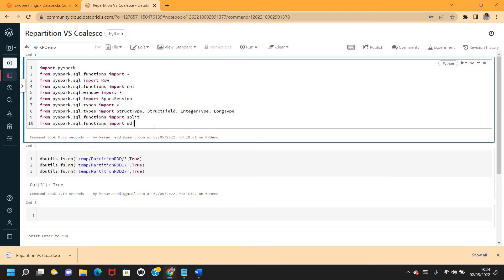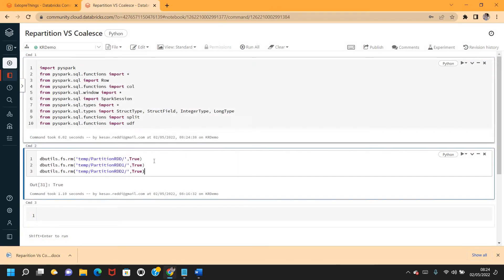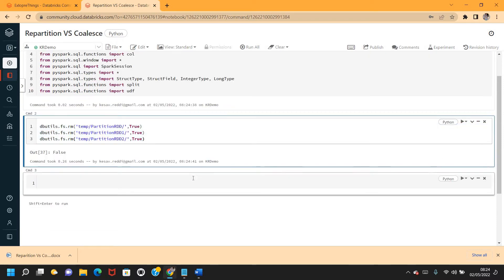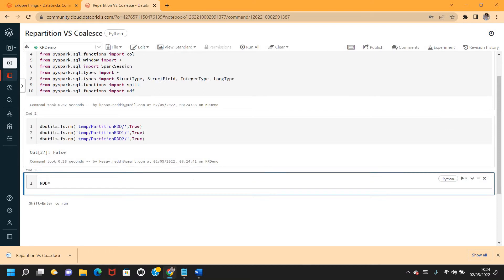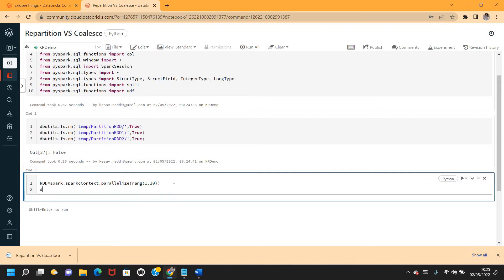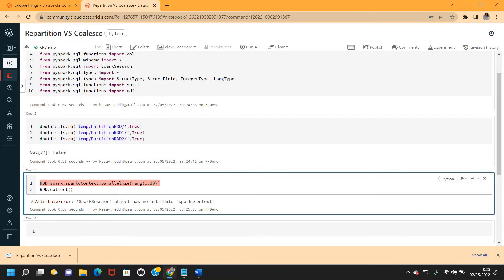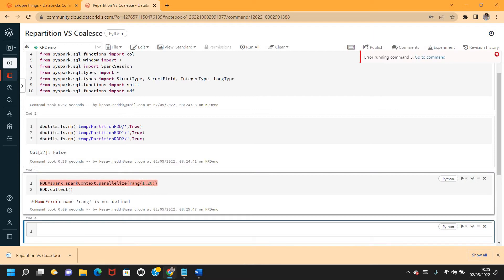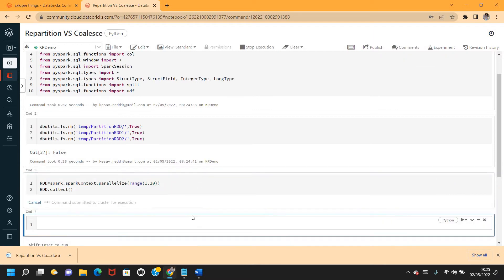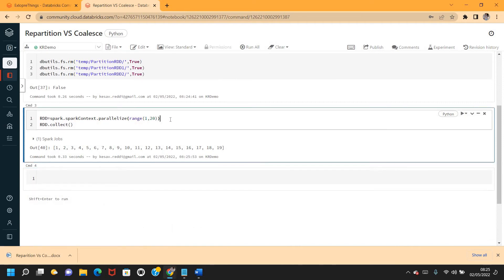I've already connected to my Databricks Community Edition and imported the required methods. I'm creating one RDD using spark context's parallelize with a range function to load data from one to twenty. Let me run RDD dot collect to verify the data is being loaded — yes, the RDD is created and data is loaded.